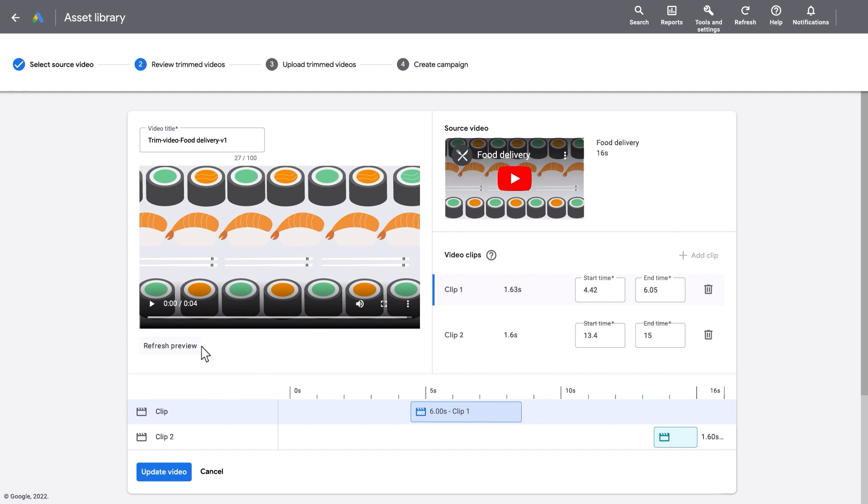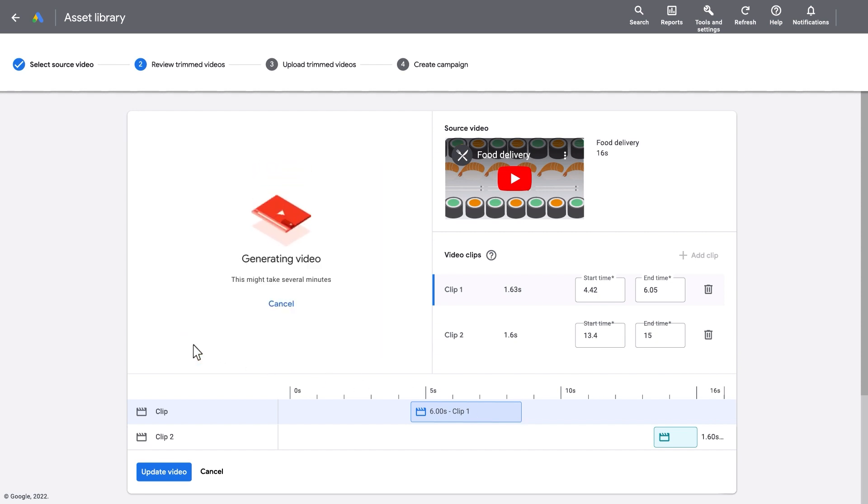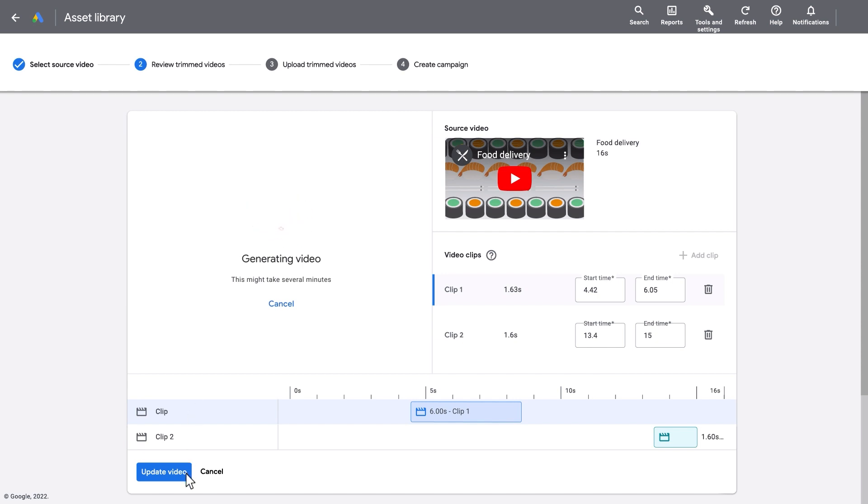Refresh the preview after you've made your edits to see your updates. Then click Update Video to apply your changes.